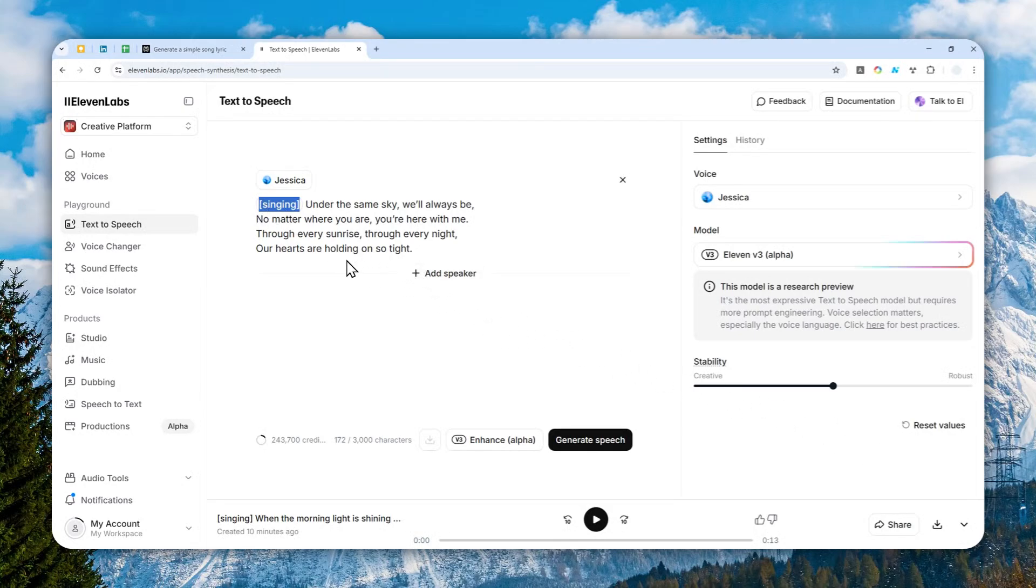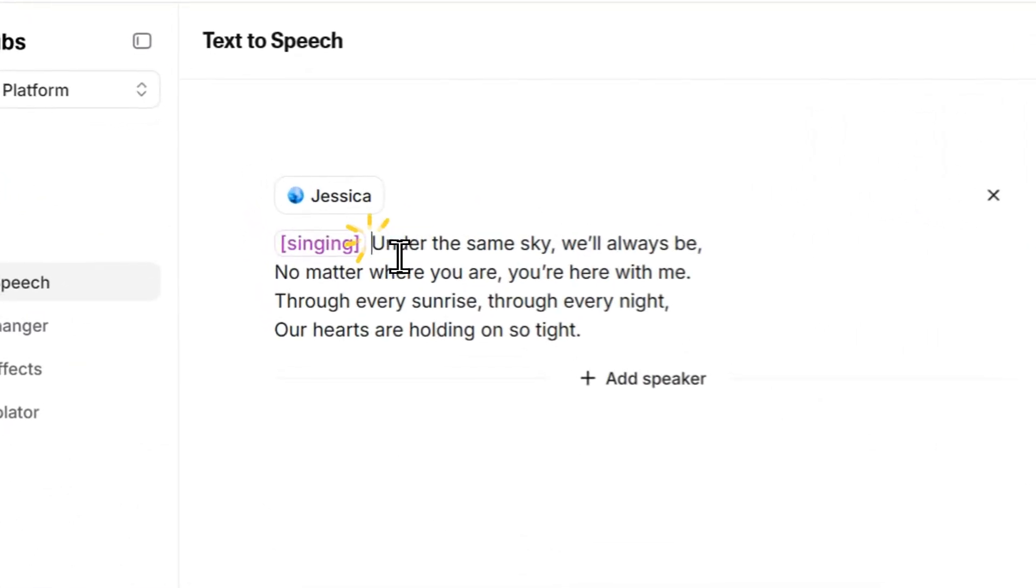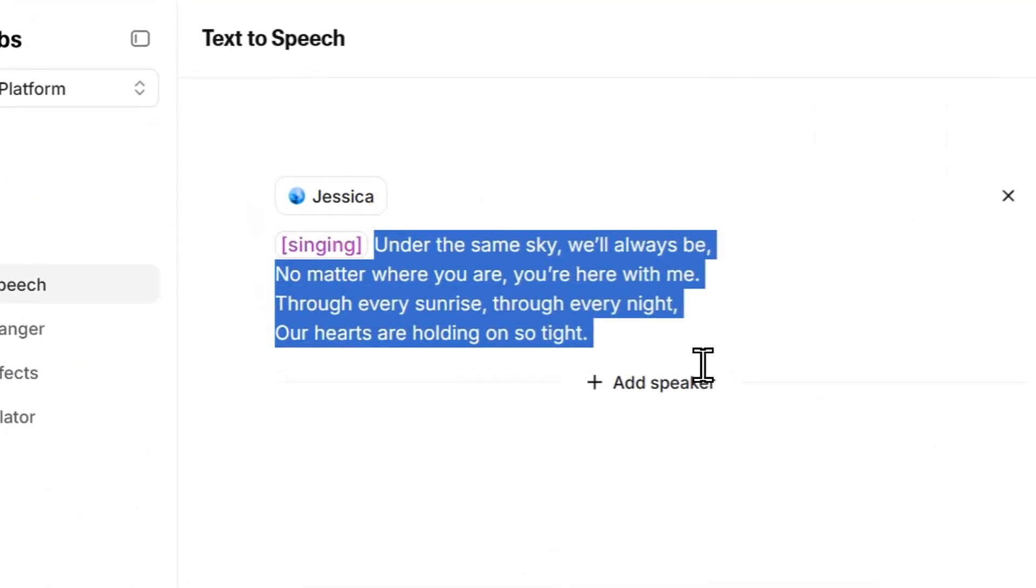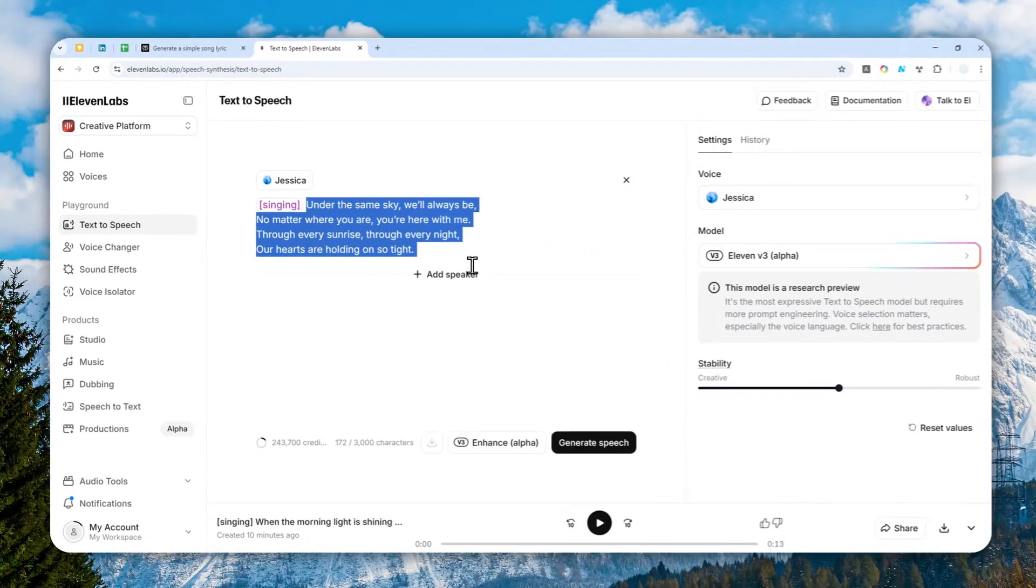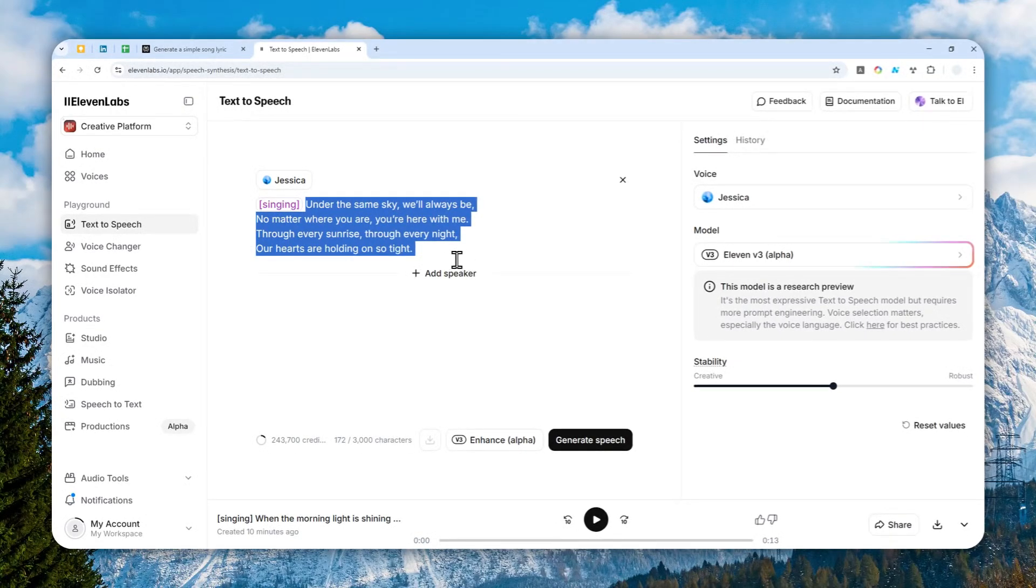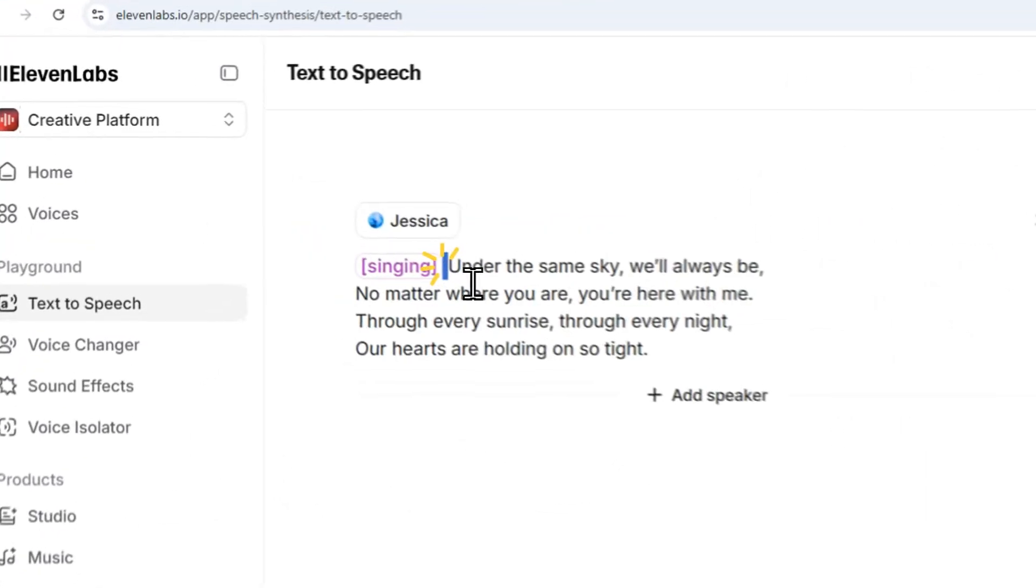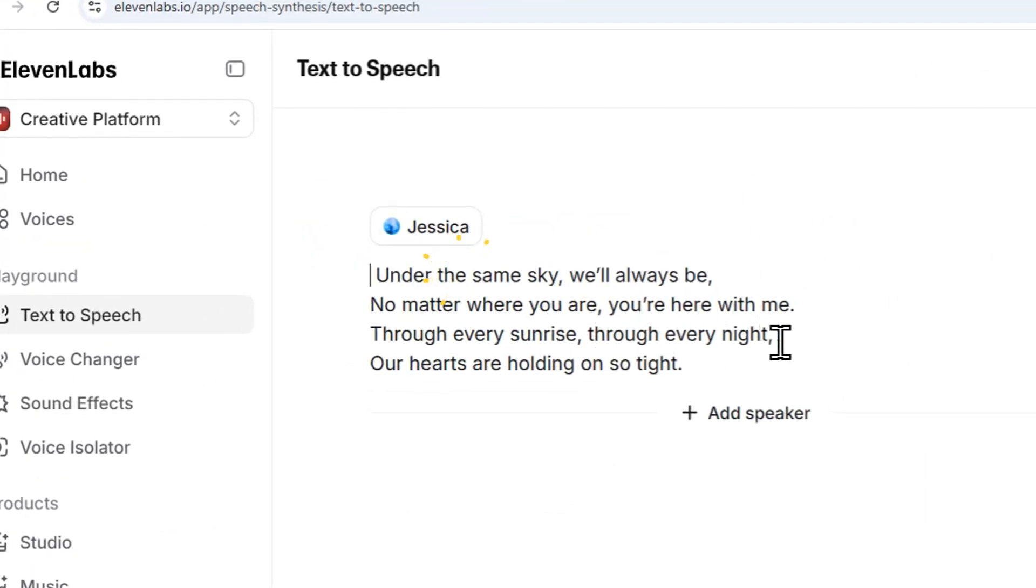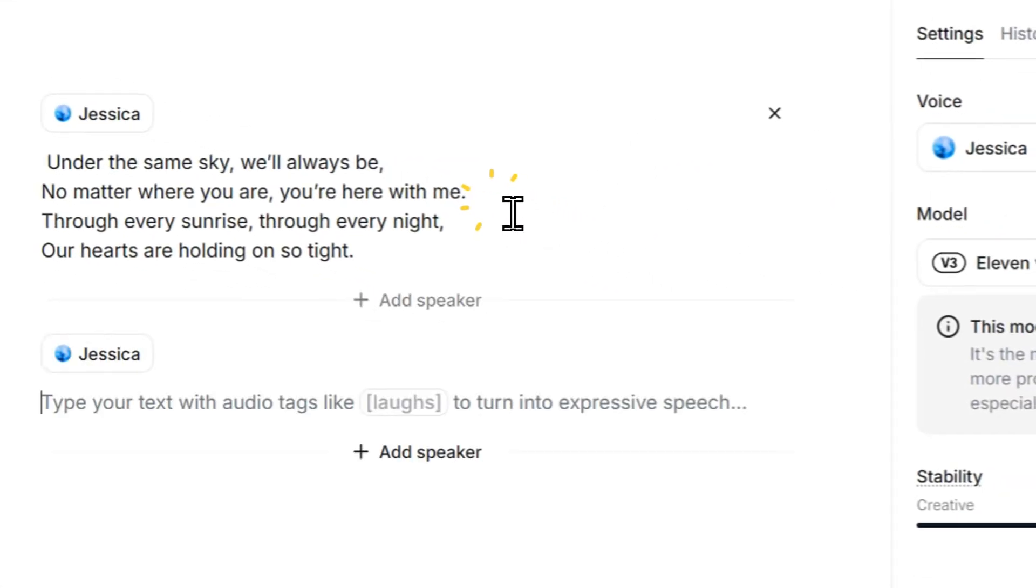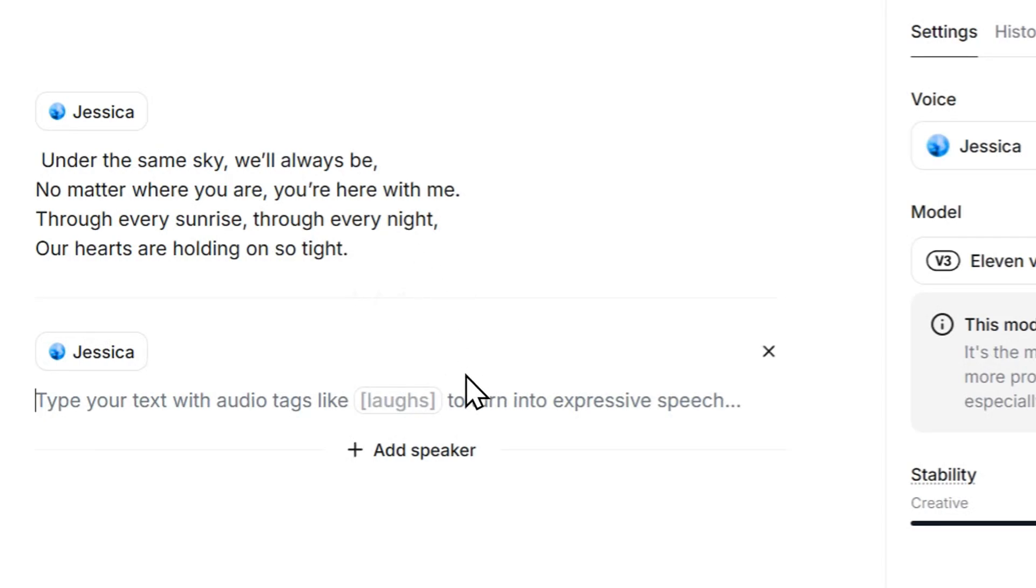And by the way, the position of the tag is very important. If you put it here, then that means this whole section will basically become a singing. But if you put this singing tag in the middle, like maybe this one...